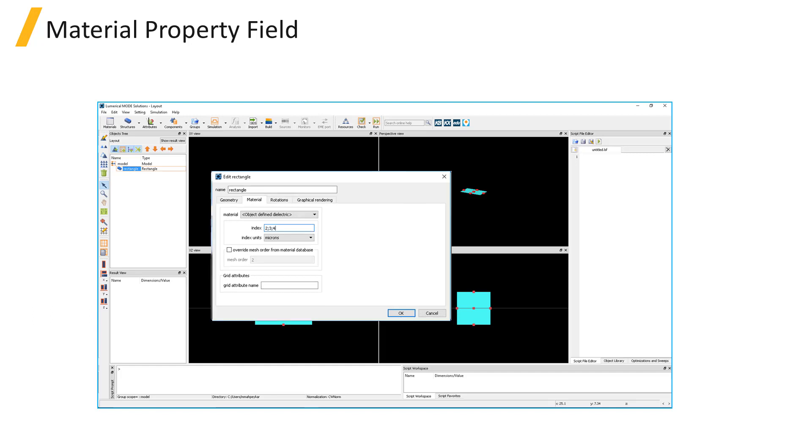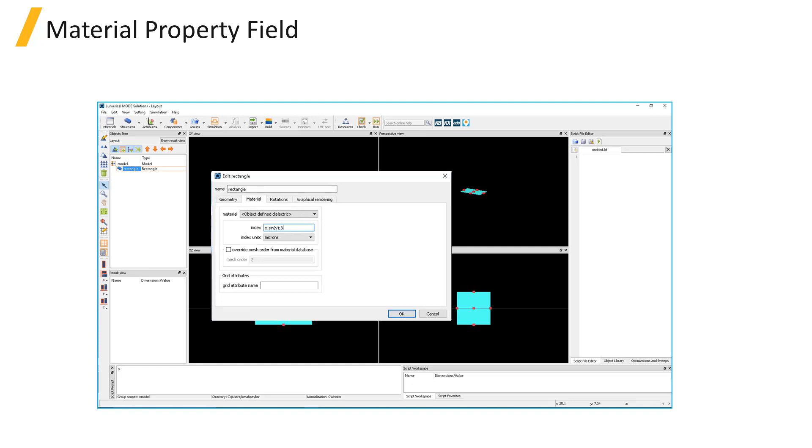Or you can type three values separated by semicolons to represent diagonal anisotropy, where the first value is the refractive index in the x direction, the second value is the refractive index in the y direction, and the third value is the refractive index in the z direction. You can also type an equation as a function of variables x, y, and z to define a refractive index profile that varies over space.